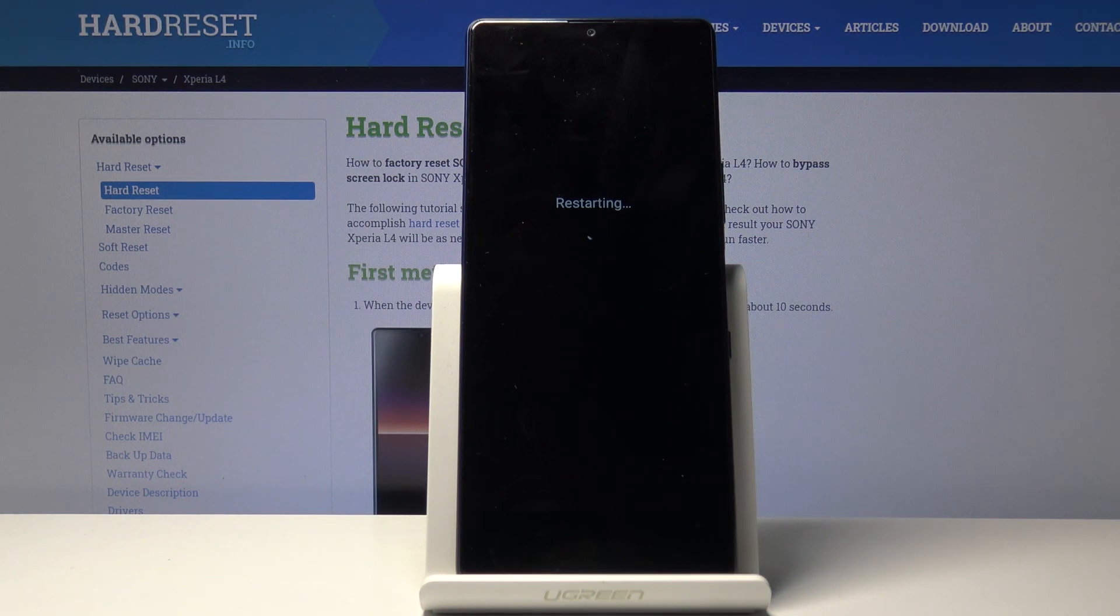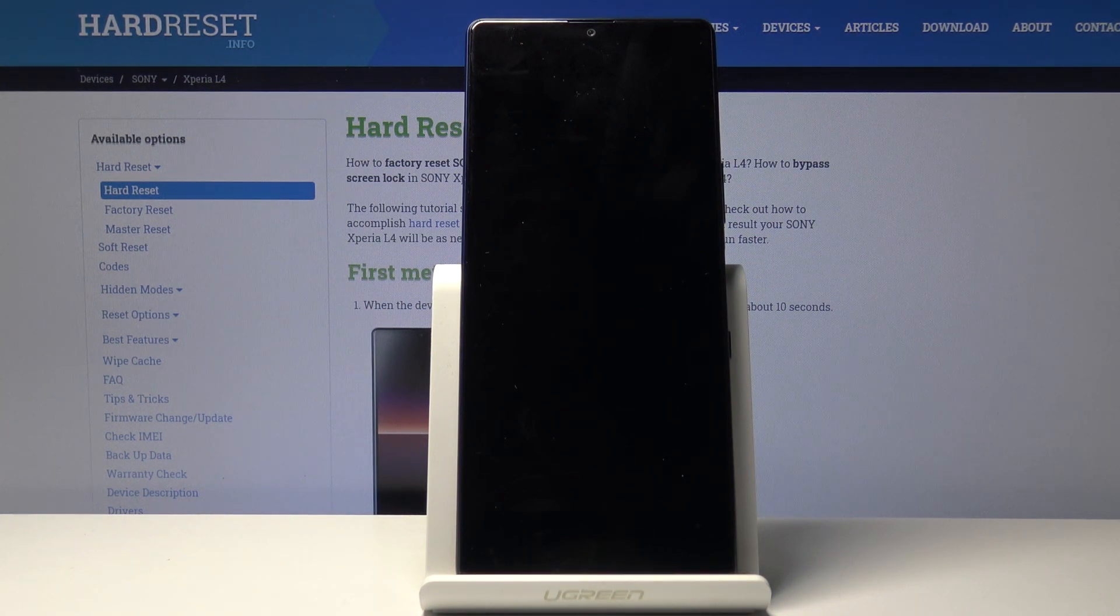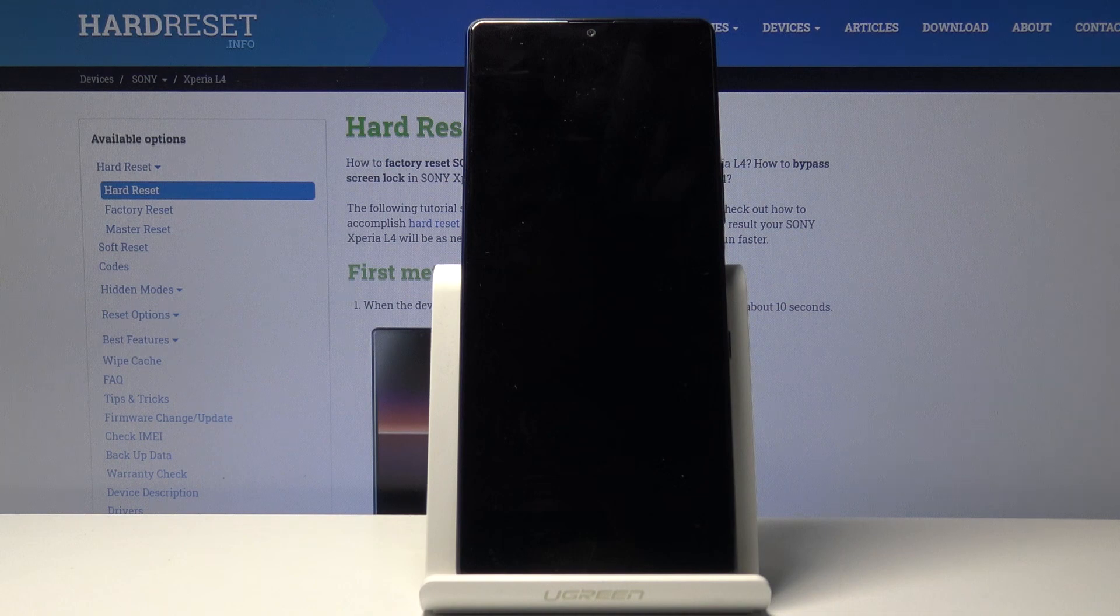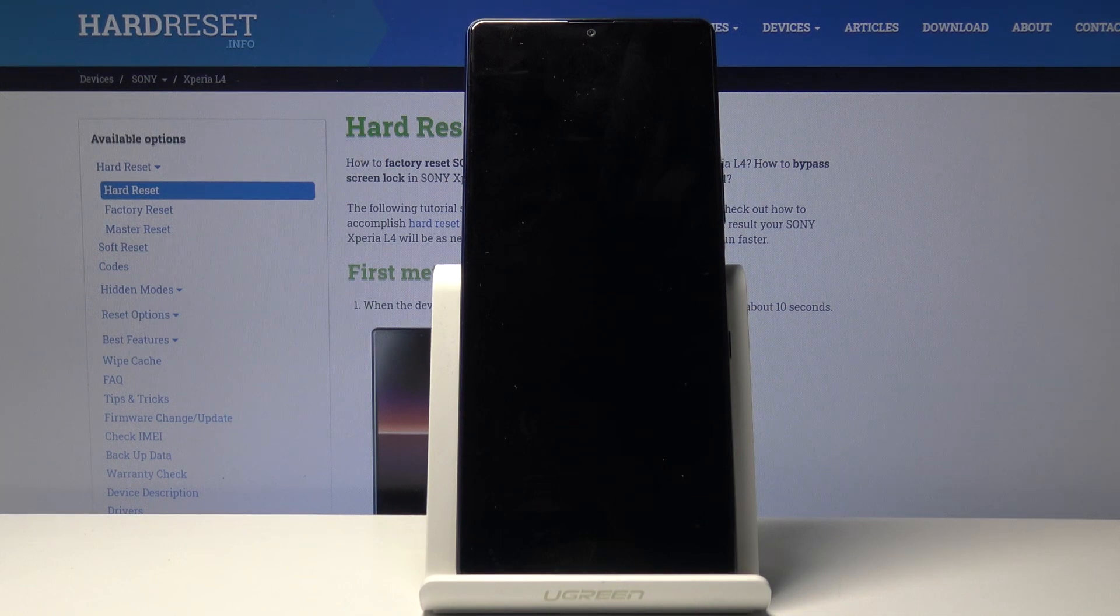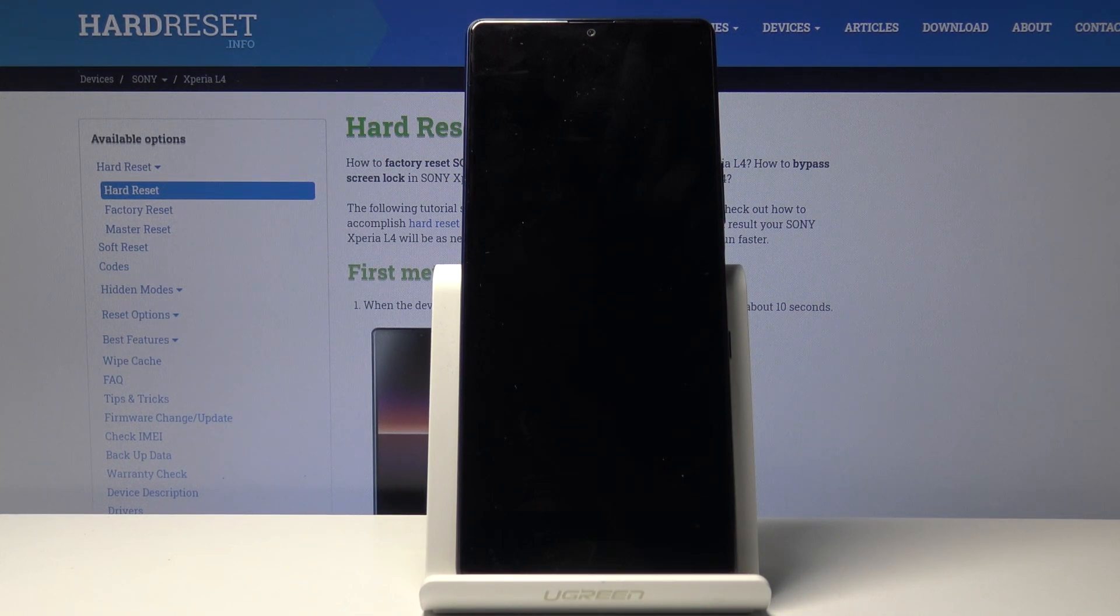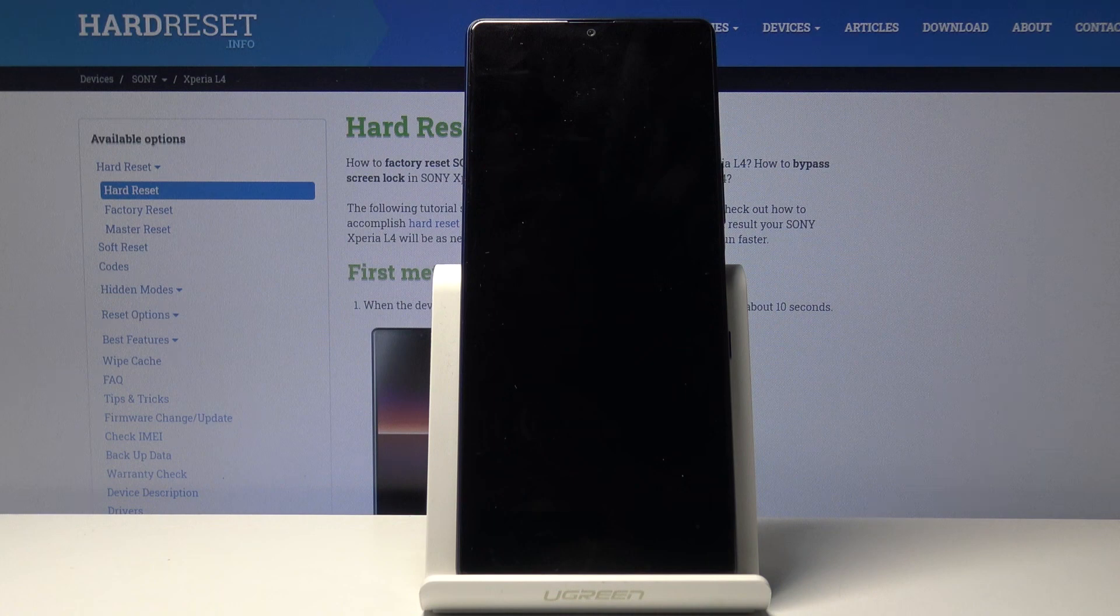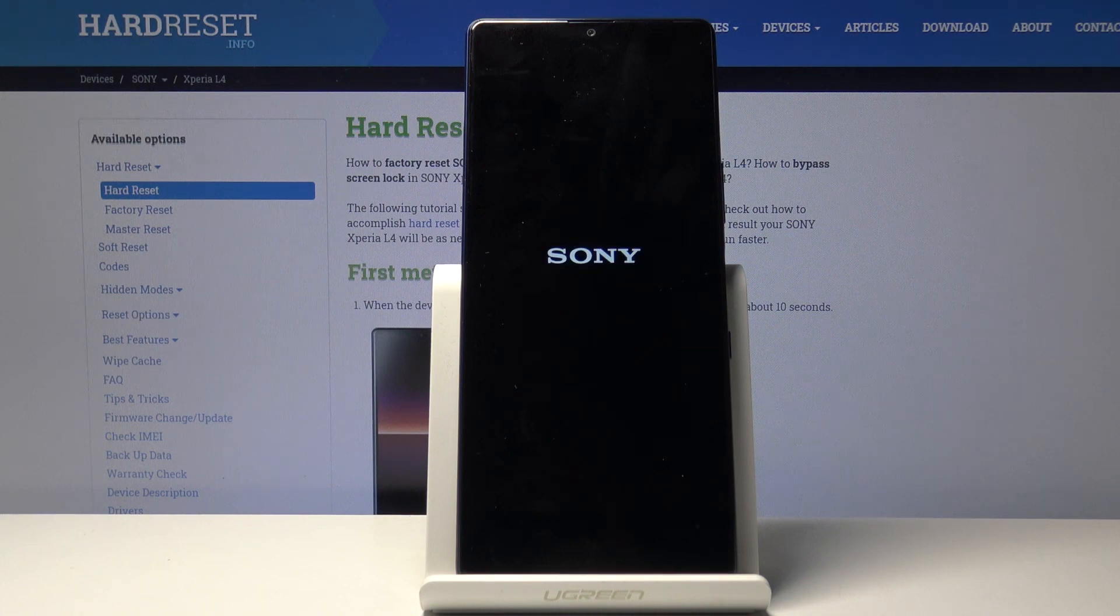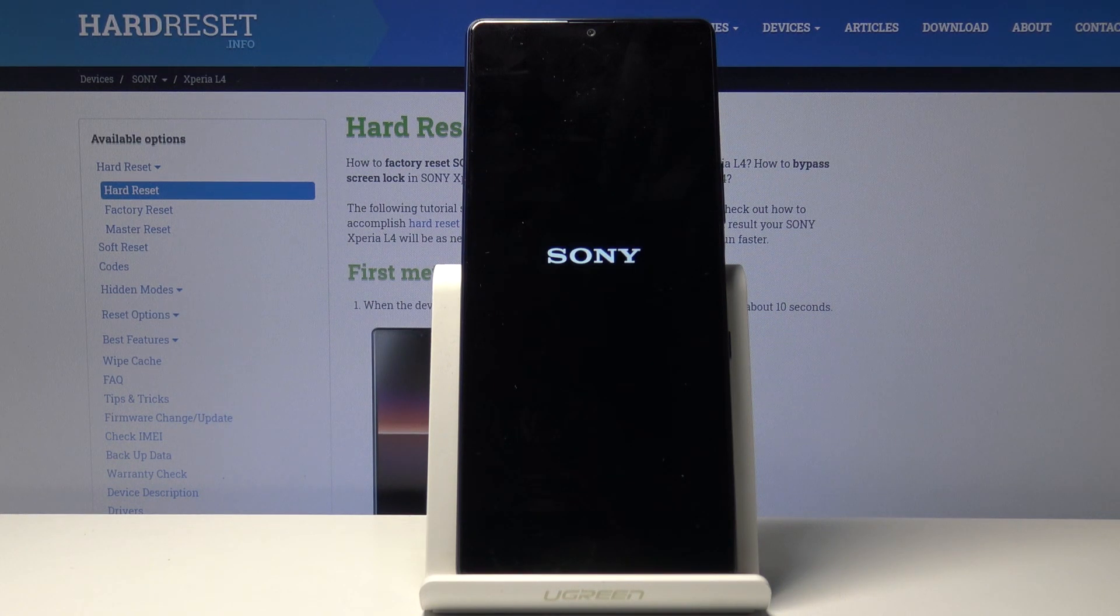For some reason the device seems to be resetting once more. I'm not really sure why, but I guess I'll wait and see what this will do.